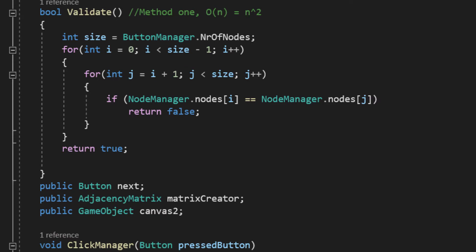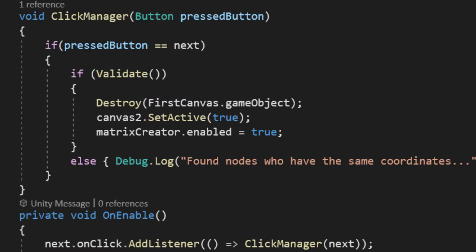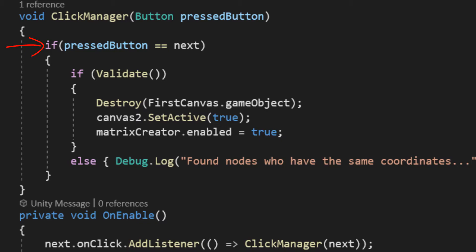After that, I declare some things. Our next button, an adjacency matrix, which we will see pretty soon, and a second canvas, which holds the UI for our matrix. Then, I made the function that manages clicks, and implemented it for our next button.